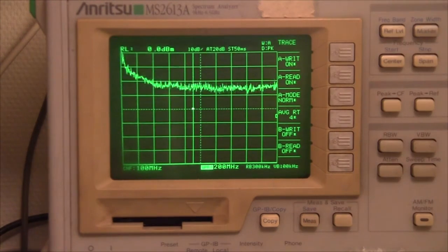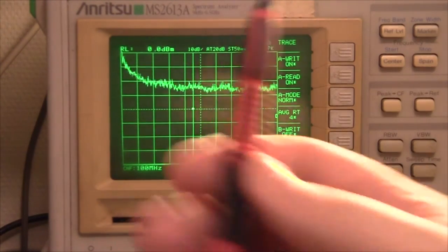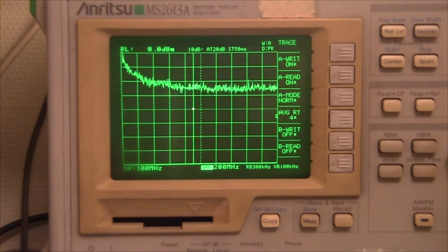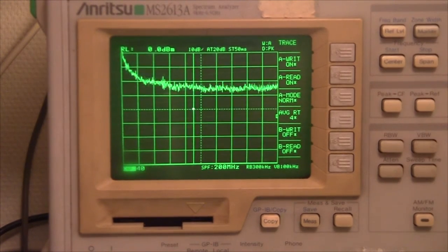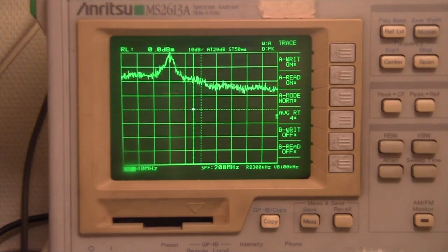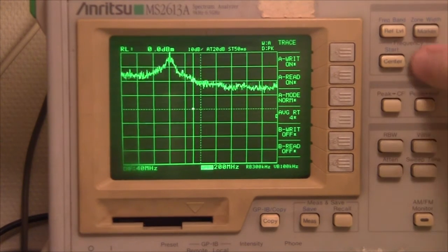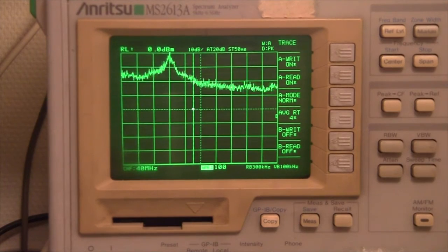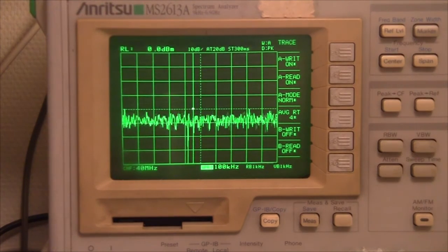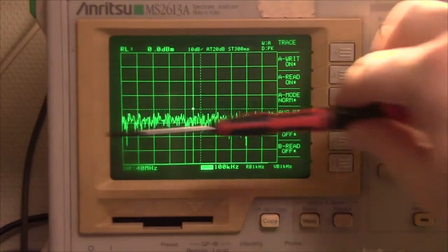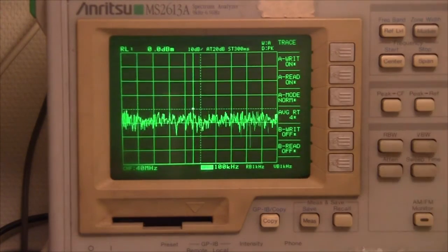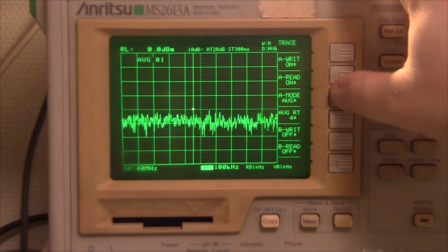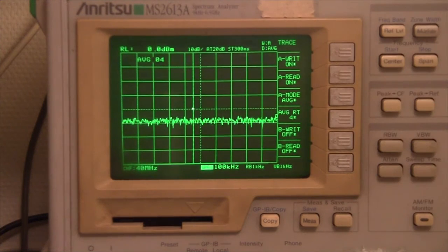But again, let's say you are a ham operator and you want to do something at around 40 megahertz. So we set the center frequency to 40 megahertz and we have a span of maybe 100 kilohertz, meaning we just look at the frequency slice of 100 kilohertz. And it's really, really linear around this area, particularly if we switch on the averaging.